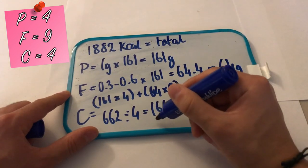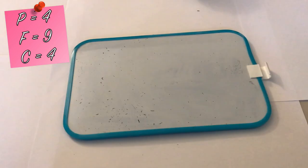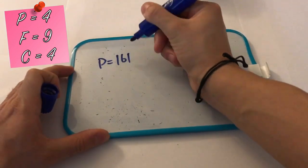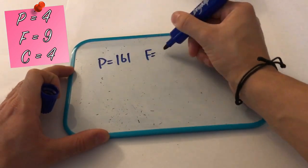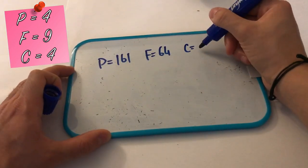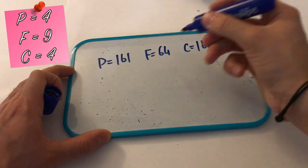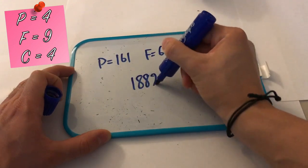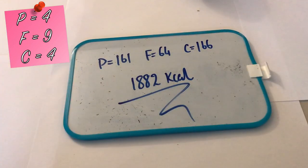So let's round this all up. My ideal is 161 grams of protein, 64 grams of fat, and 166 grams of carbs, all in 1882 calories.